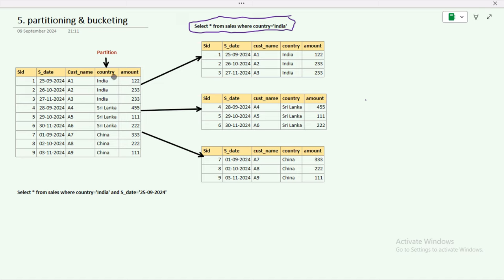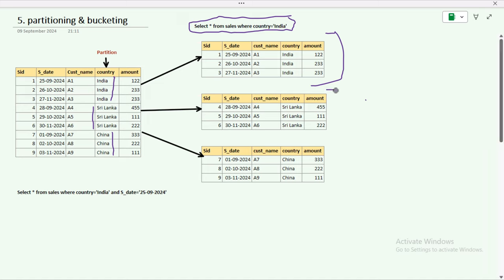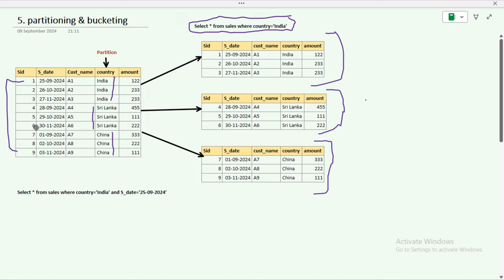We create a partition on the country column. We have India, Sri Lanka, and China, so it creates three folders — one for India, one for Sri Lanka, and one for China. Instead of scanning all nine records, it scans only three records, reducing the scan by 66%. So it is scanning only 33% — one third — of the whole table.